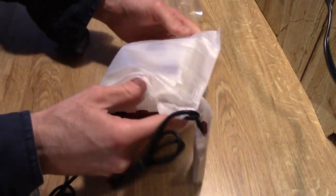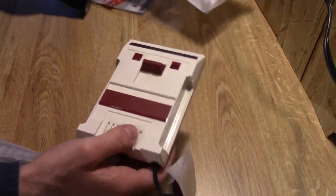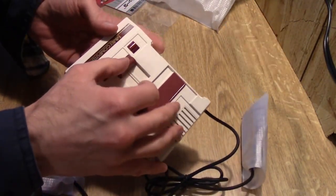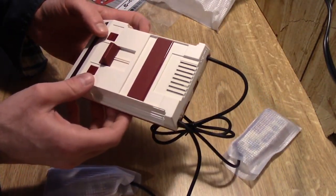Take it out of its little, oh wow, this thing is small. Wow.